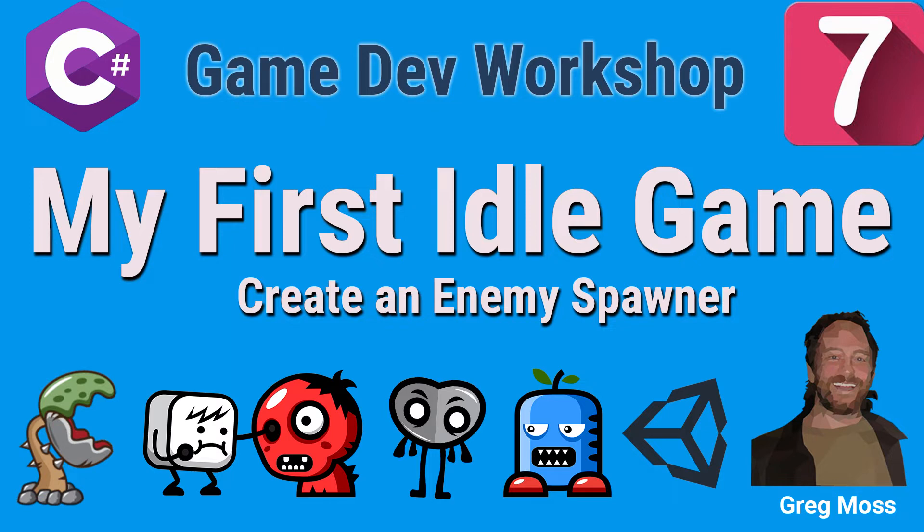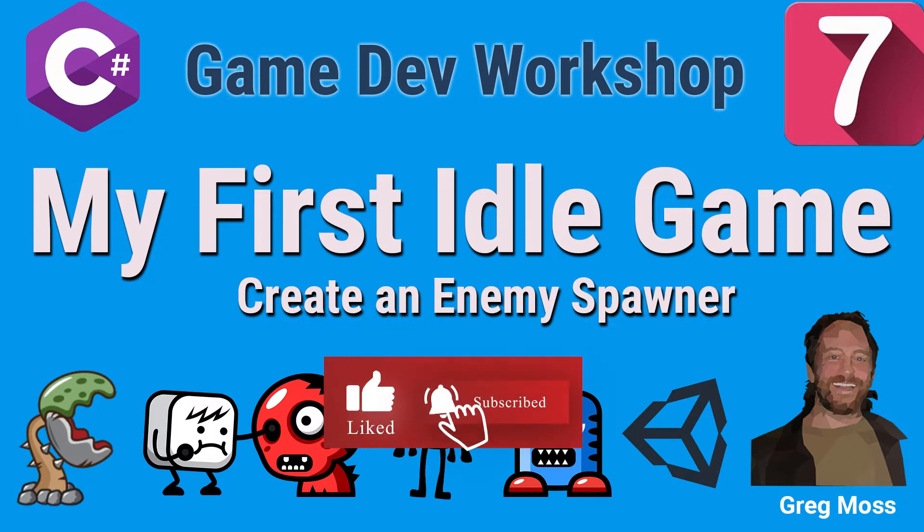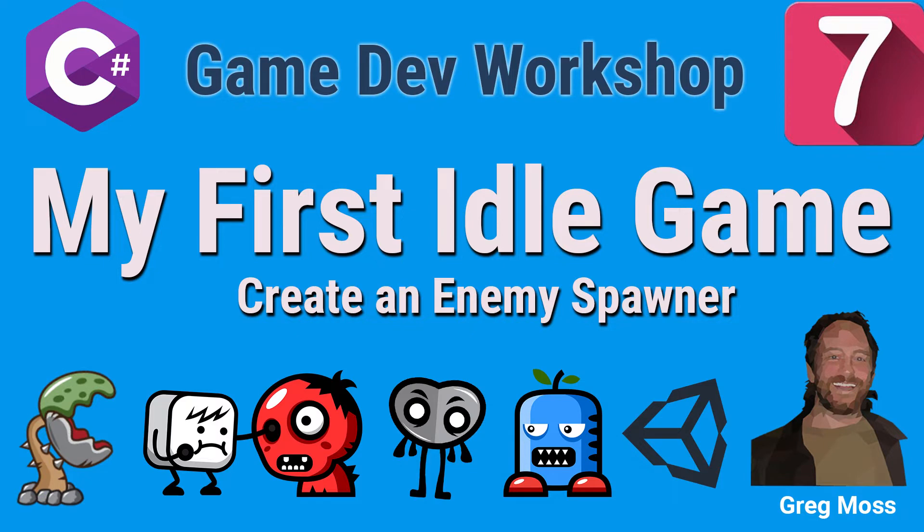Greetings, this is Greg here again. Welcome back to my first idle game course creation. If you've been following along so far, I really hope you clicked like and subscribe. This is a pre-release example of the course that I'm creating, working through the details. Some of this will make it in the final course, but a lot of it won't.